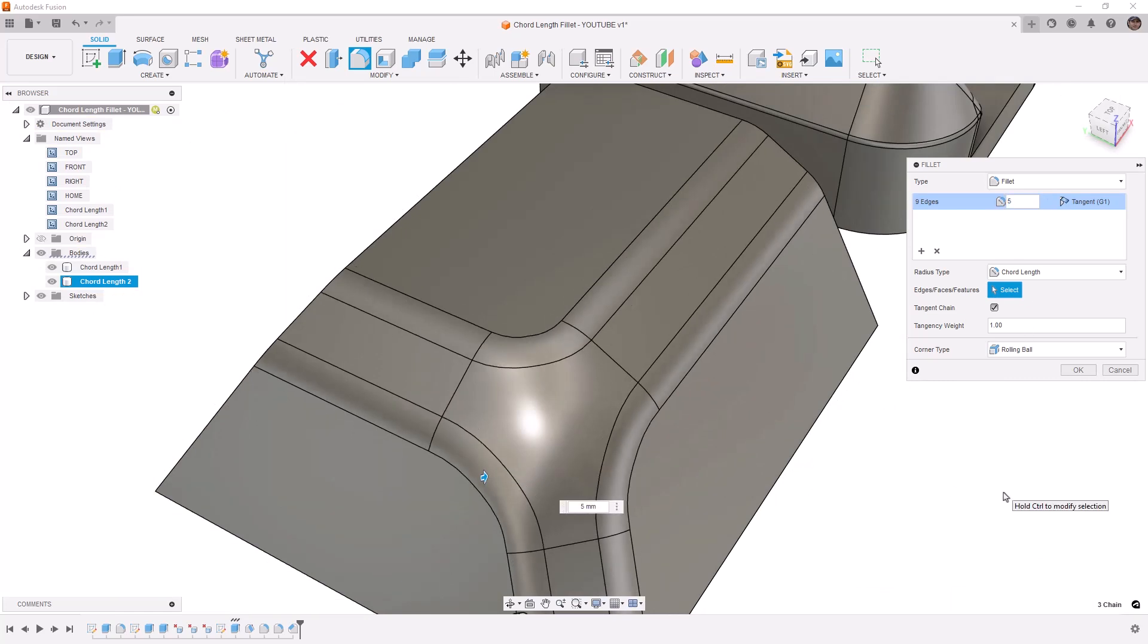But for the most part, using the chord length is going to help you drive the consistent width of that fillet as it traverses across edges that have varying angles, whether they're consistent planar faces or if it's a transition like this that's smooth in the middle.